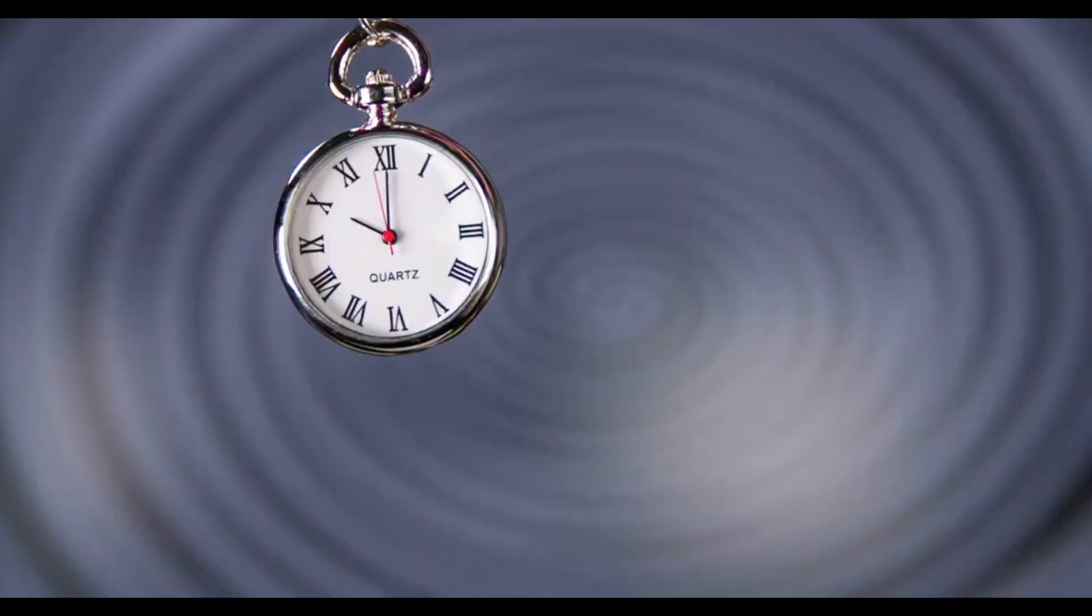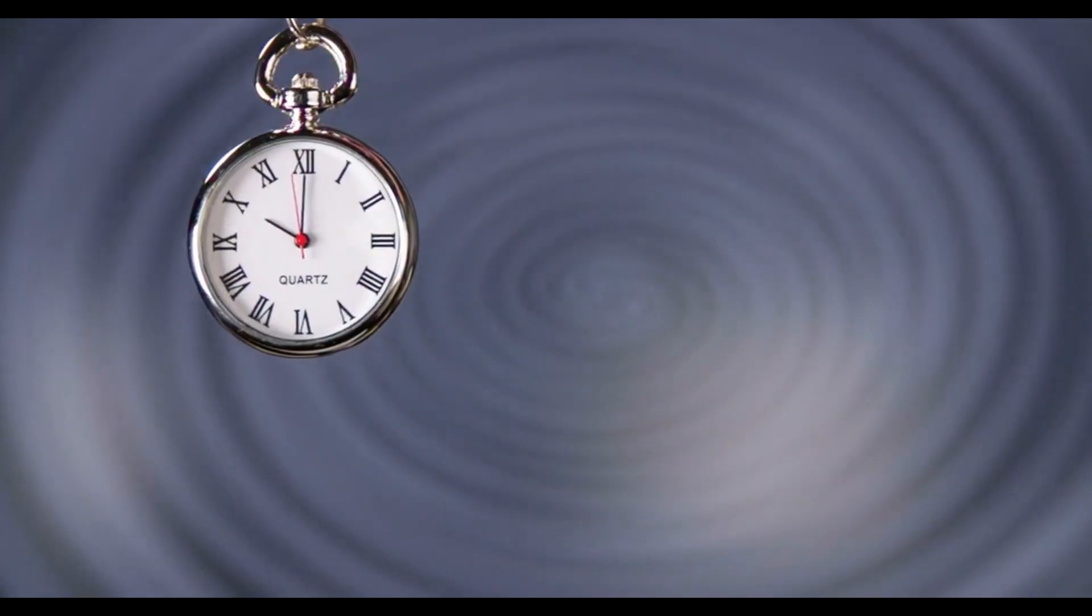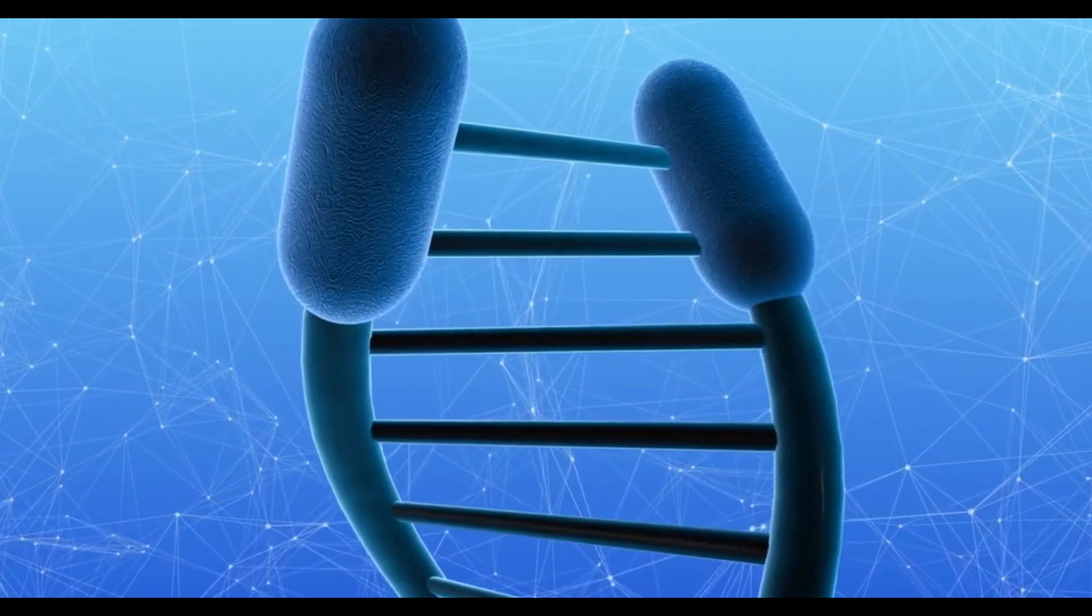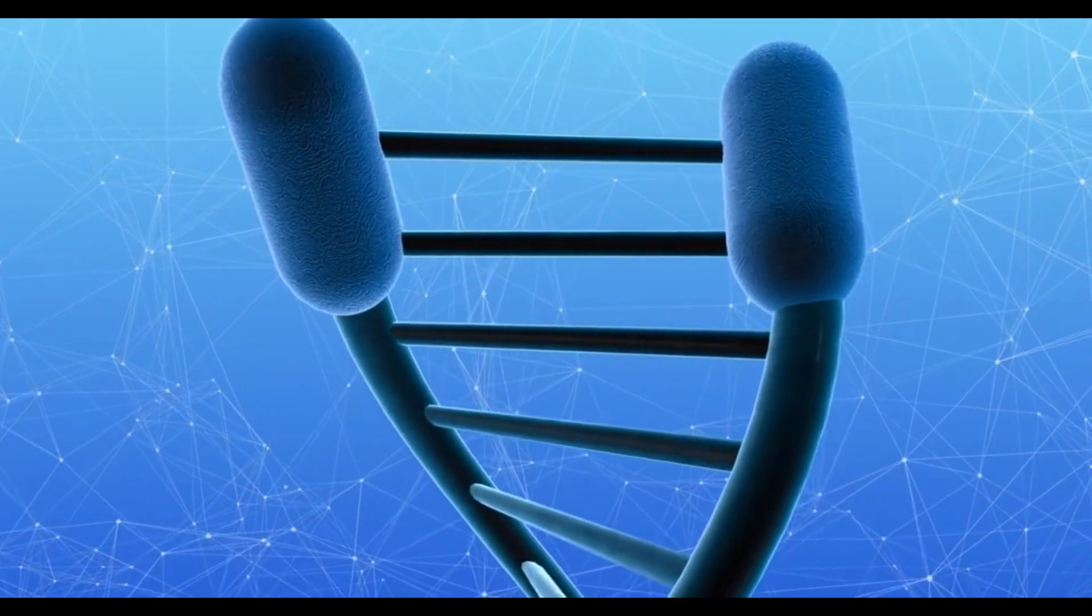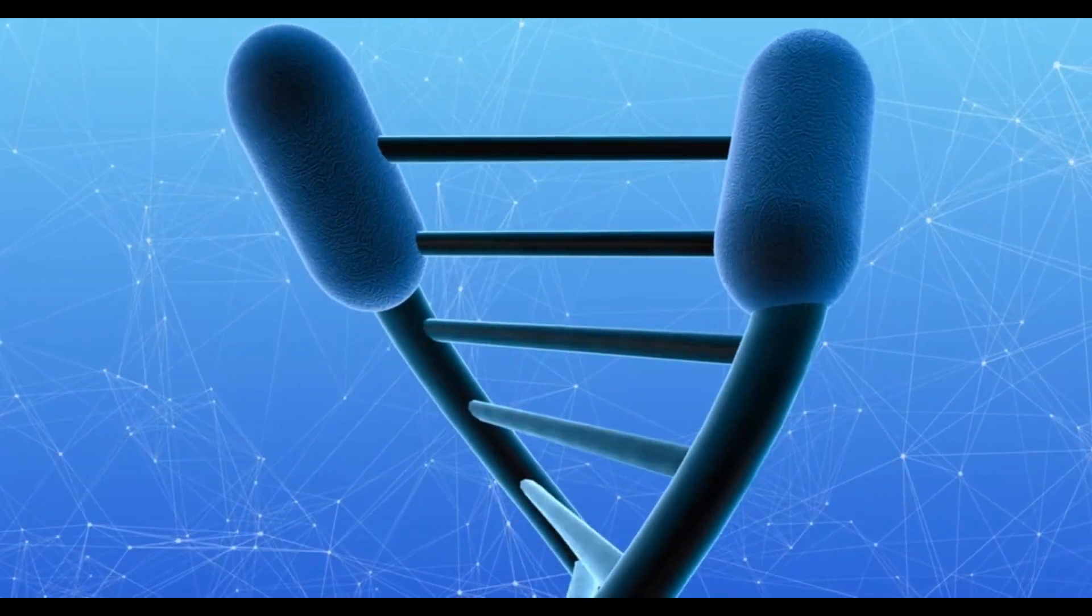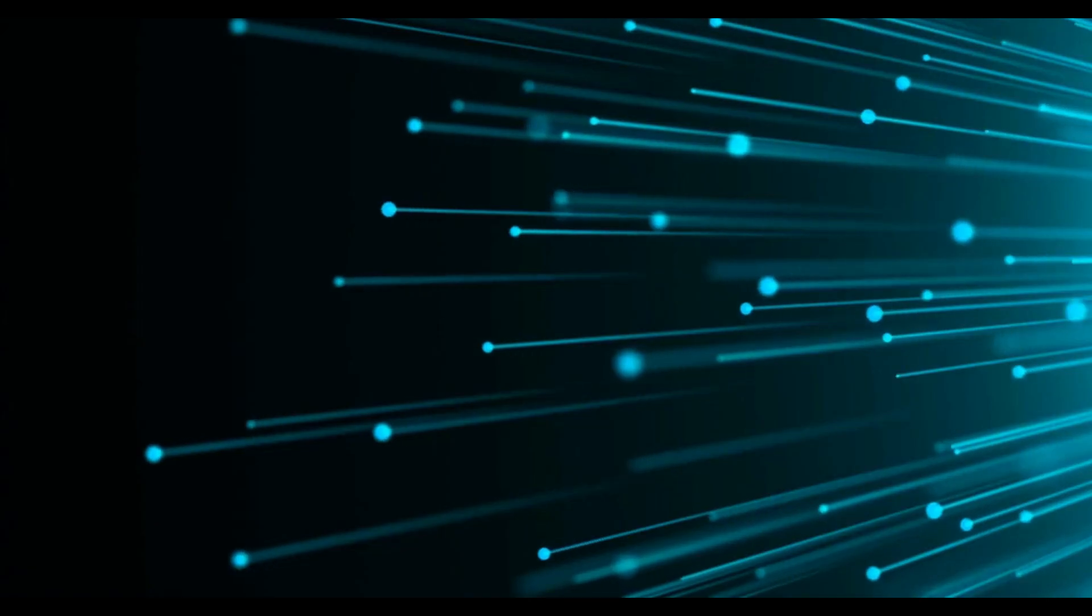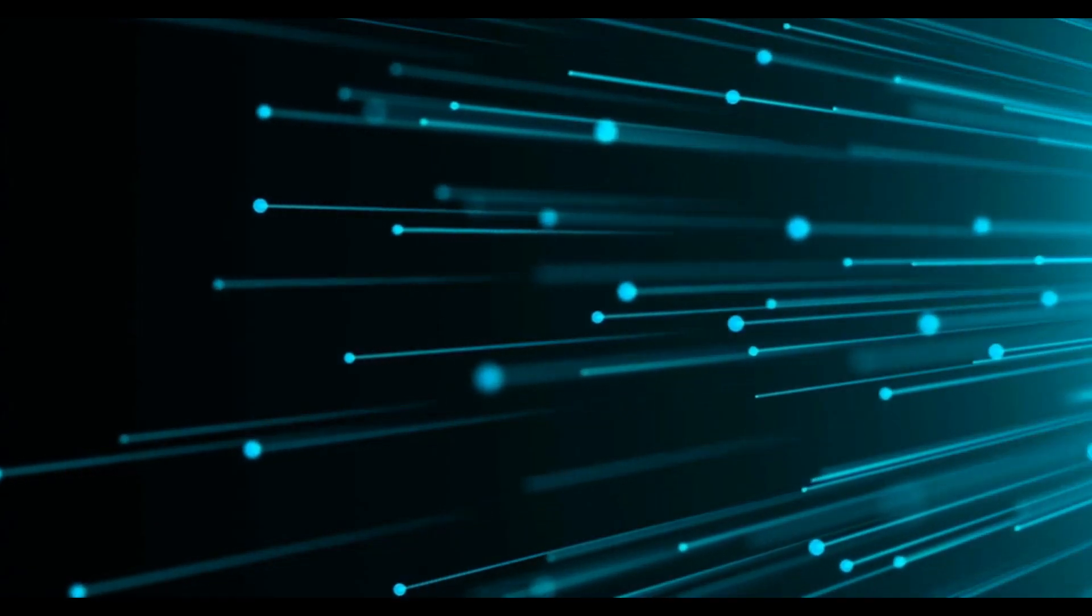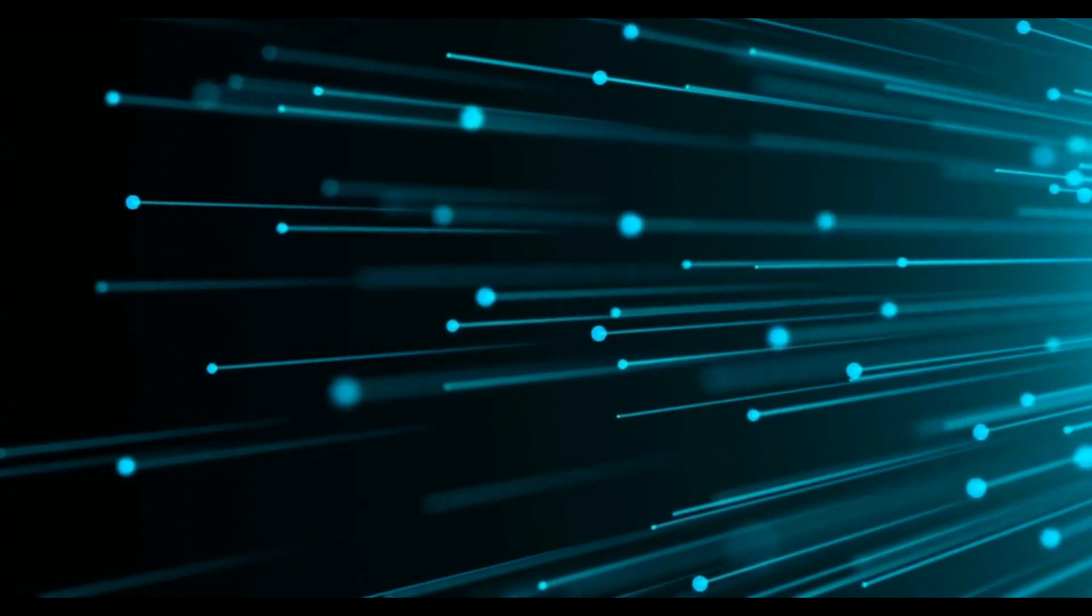But what if you were traveling at exactly the speed of light? Then time would stop completely for you. You would not age at all. You would not see anything change around you. You would be frozen in an eternal present. This is what happens to photons. They are always traveling at the speed of light, so they never experience any time passing. They are essentially immortal, unless they encounter something that absorbs or scatters them.